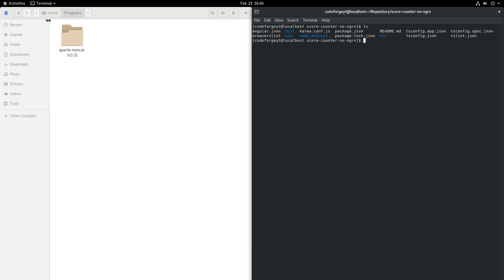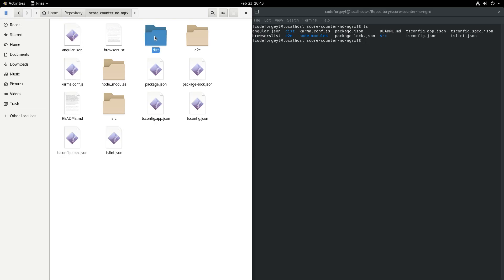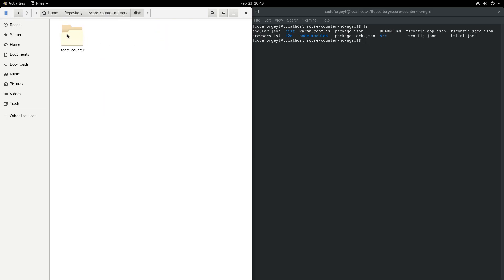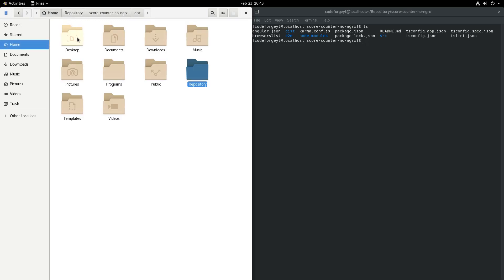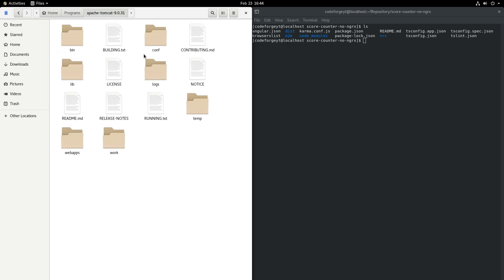Let's deploy it. We go to the repository directory, to our project, and over here in the dist directory we can find score-counter — this is what we want to copy. We hit Ctrl+C, go back to the home and to the Programs directory. Over here we want to go into the Apache Tomcat directory, then into the webapps directory.